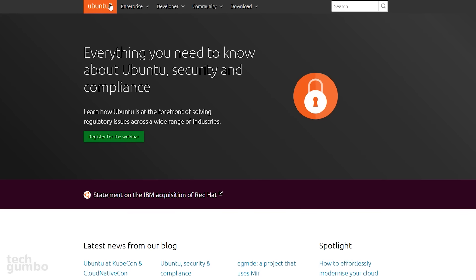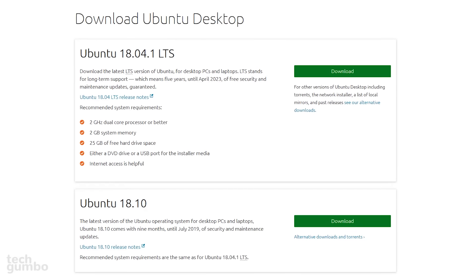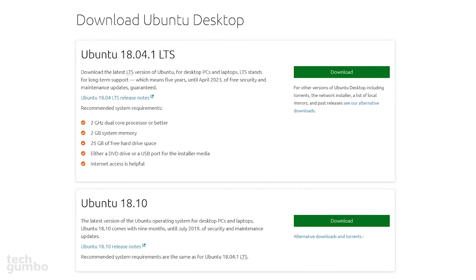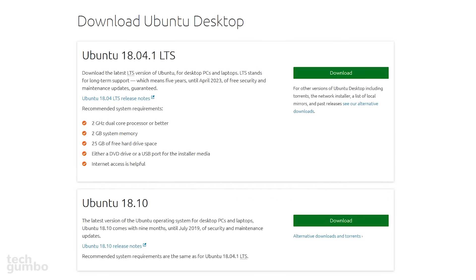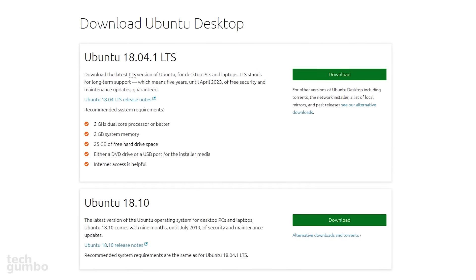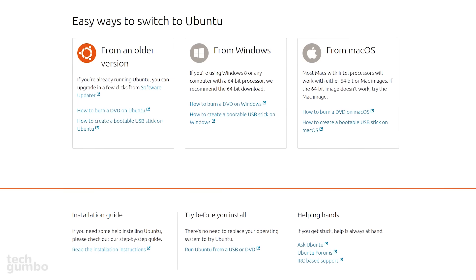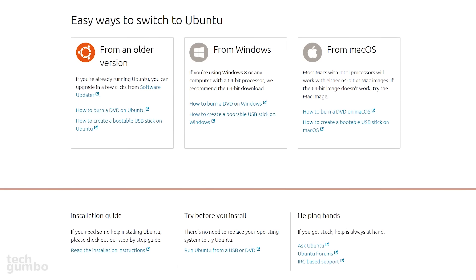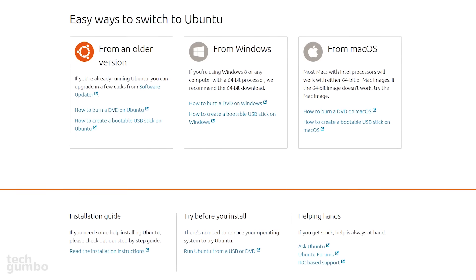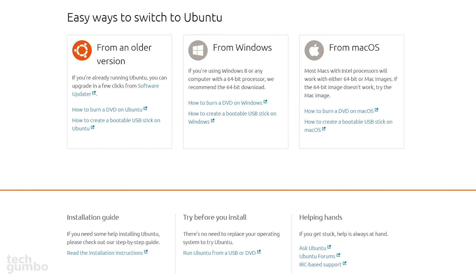In the top bar, go to Download and select Ubuntu Desktop. I recommend downloading the latest version offering long-term support. Near the bottom of the downloads page, you will find the installation guides for both Windows and macOS.